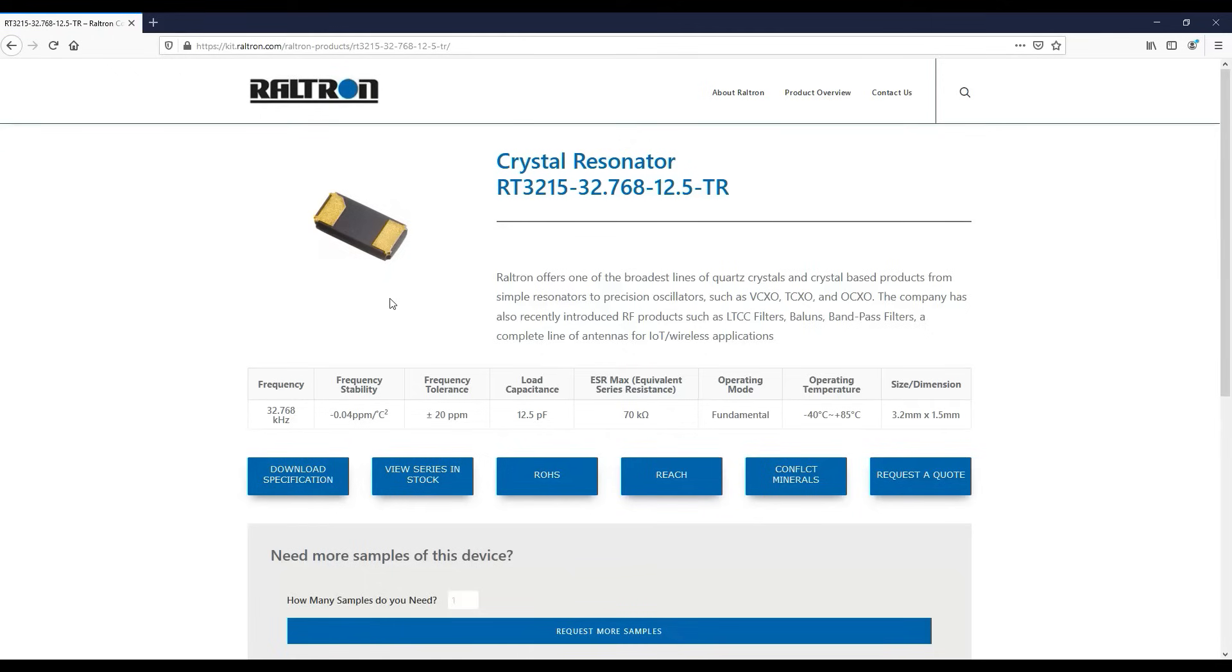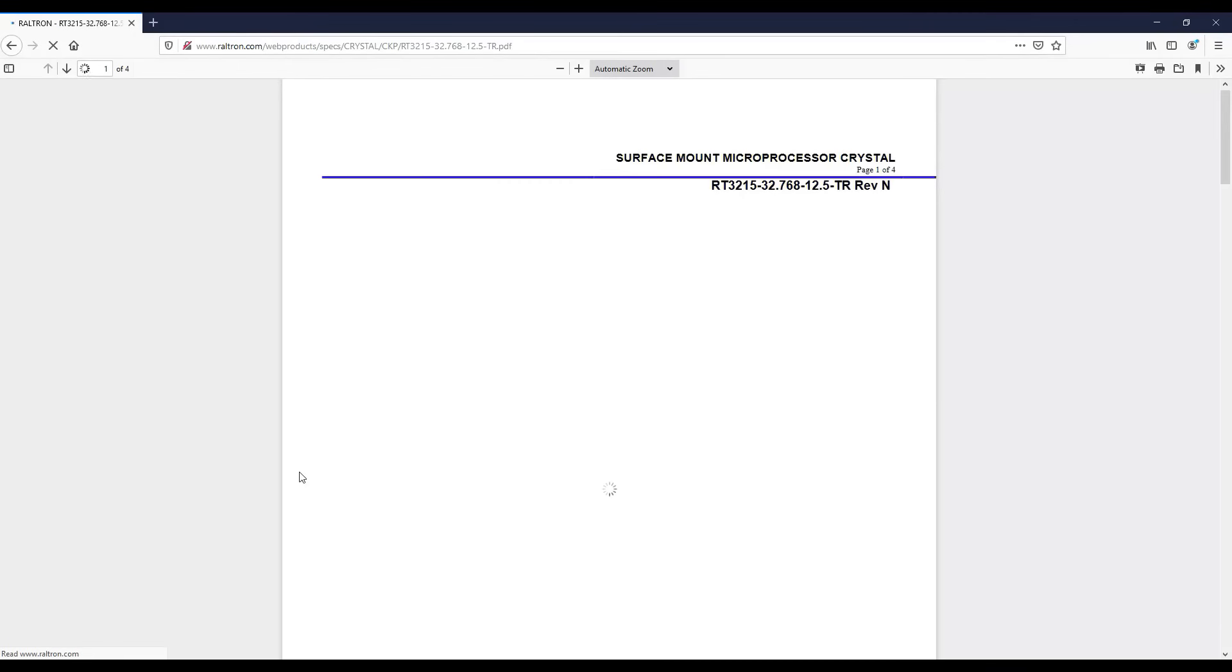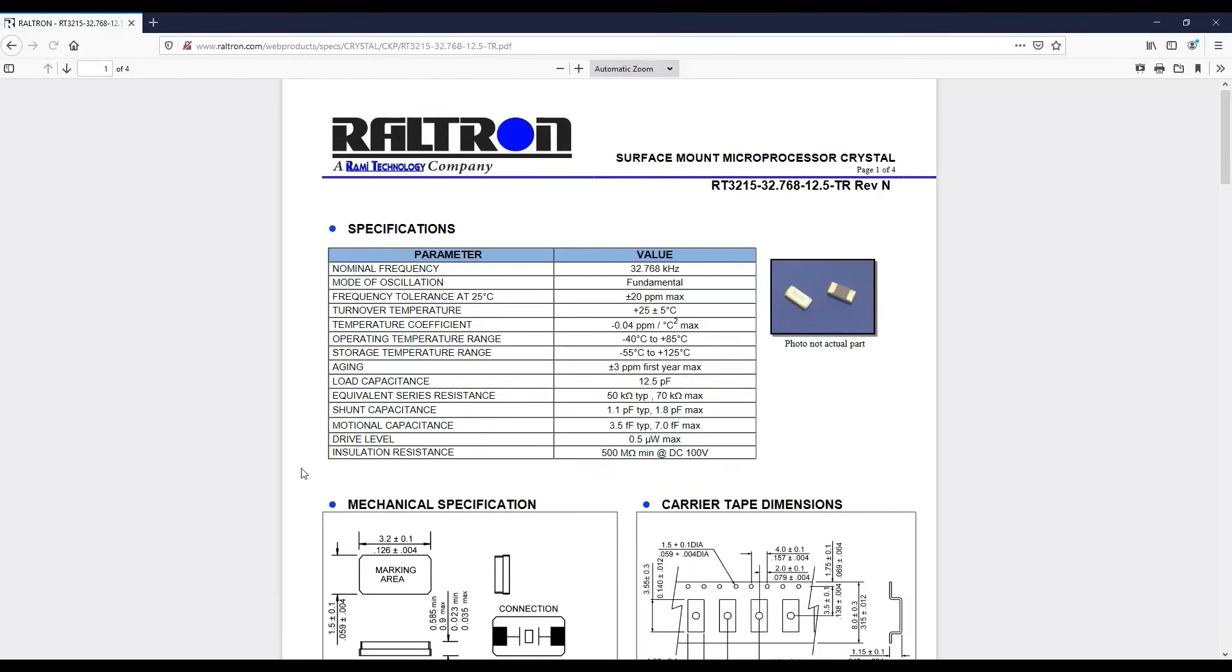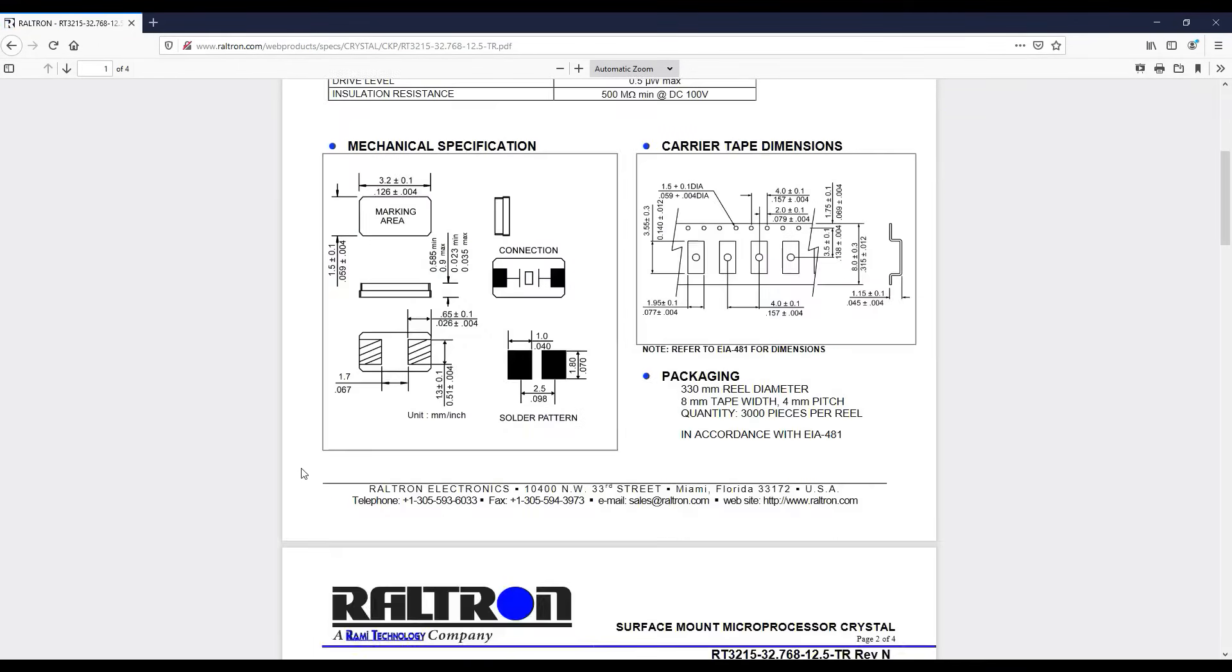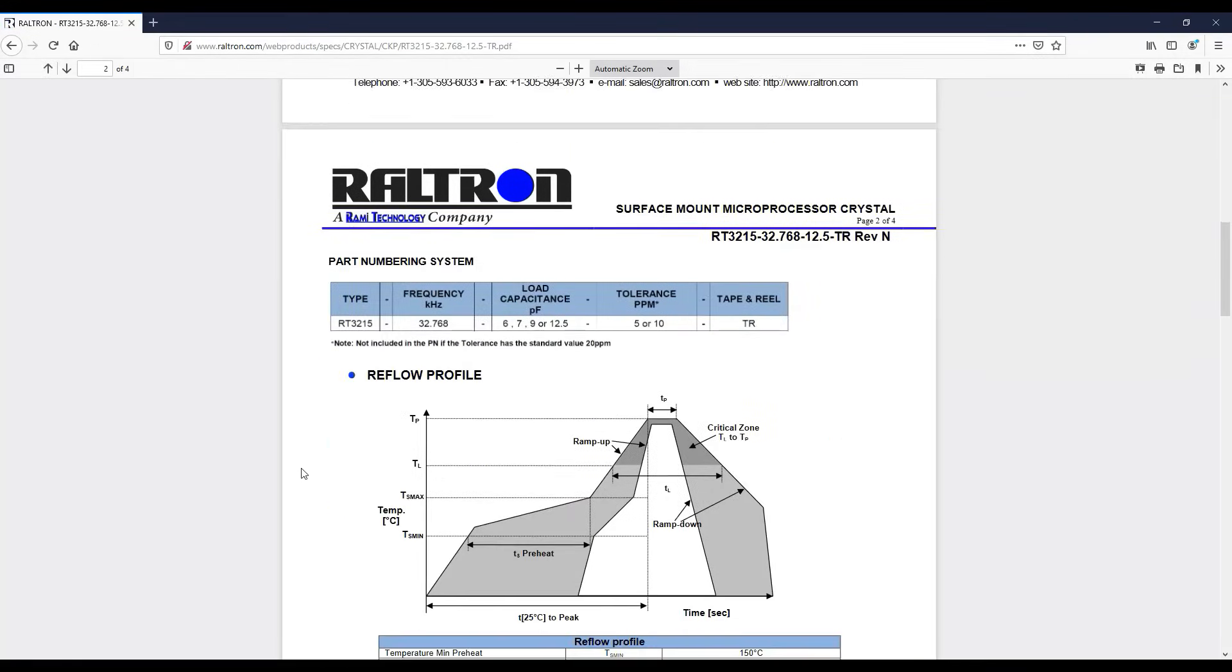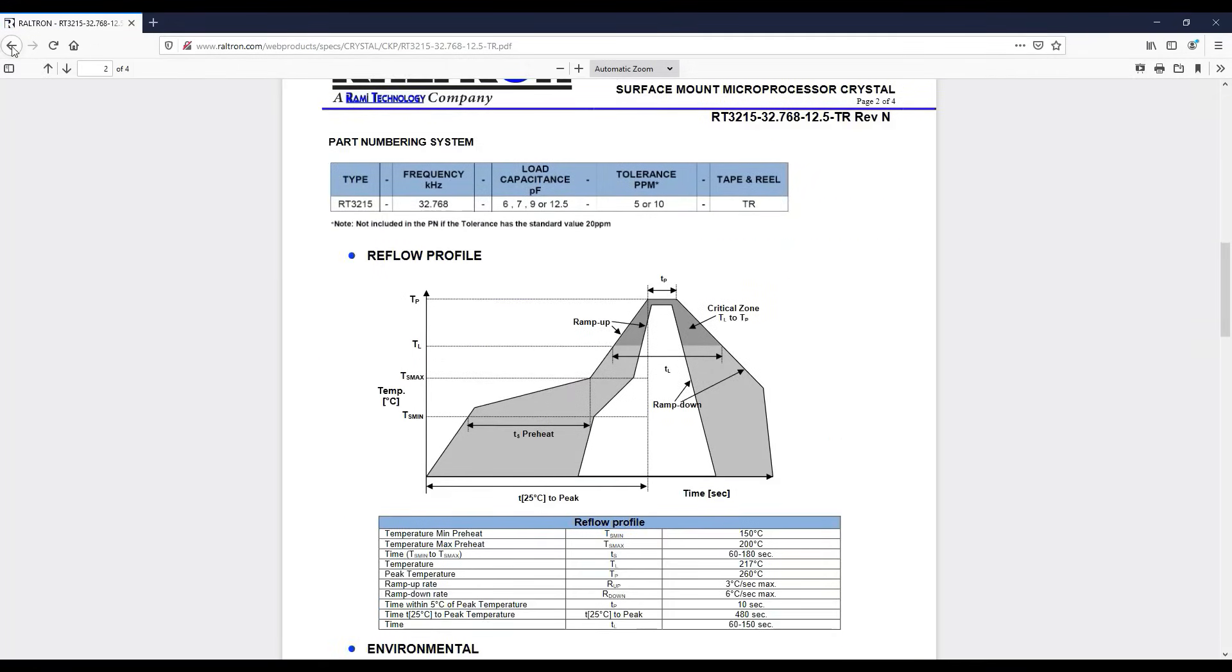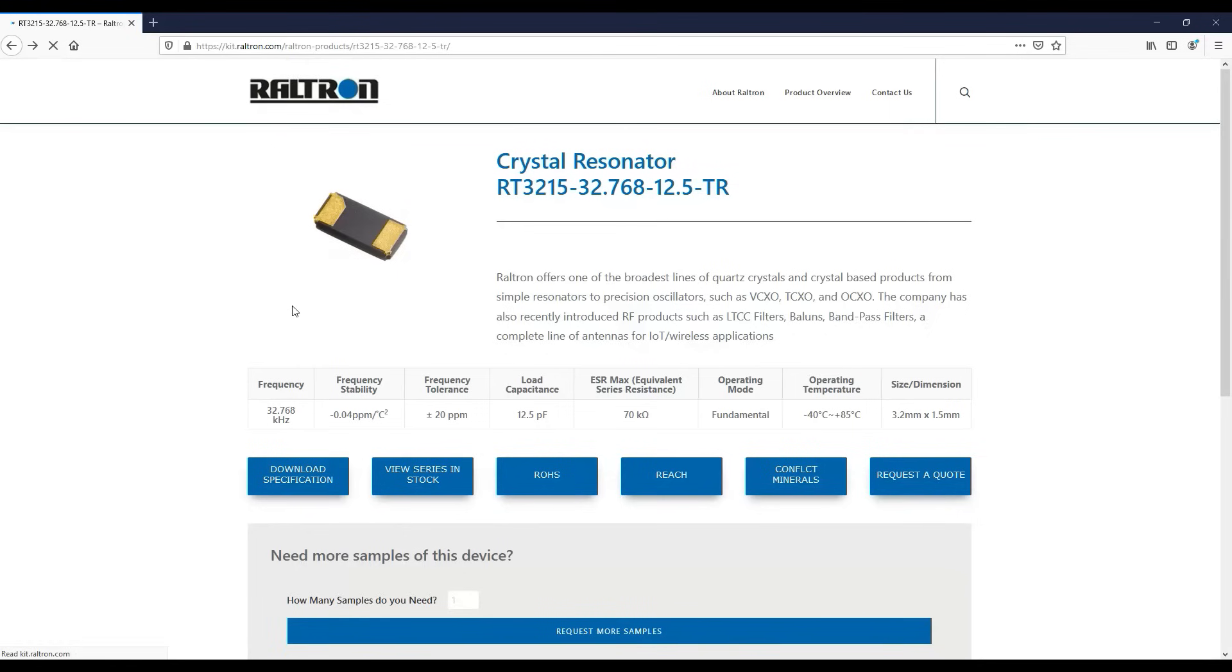You can find the full specification of this part by clicking download specification. If you're interested in a quote, click request a quote.